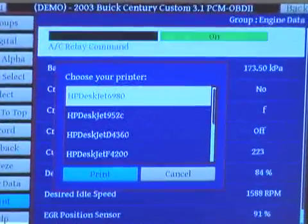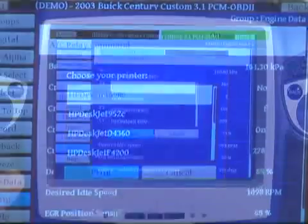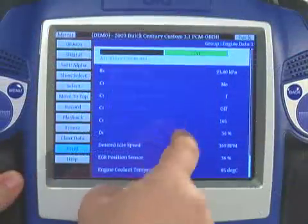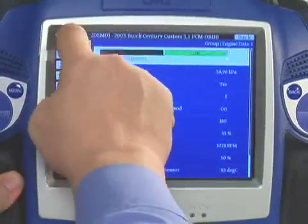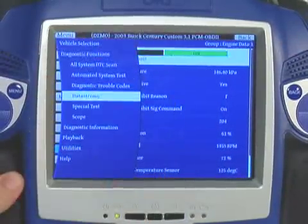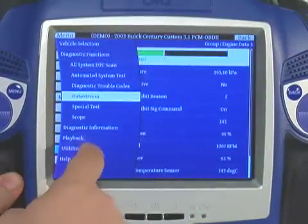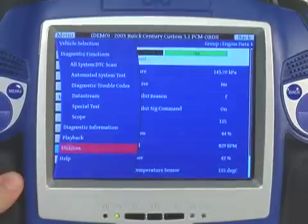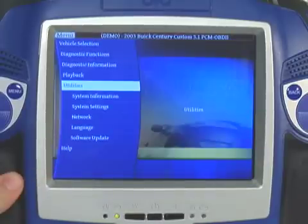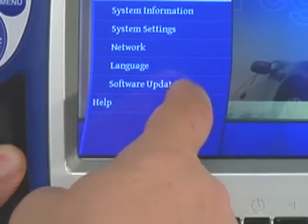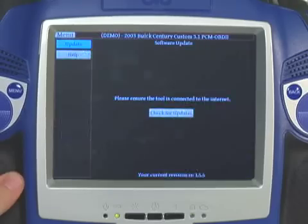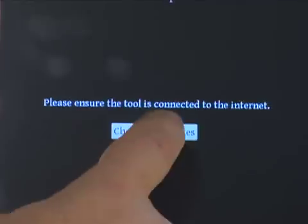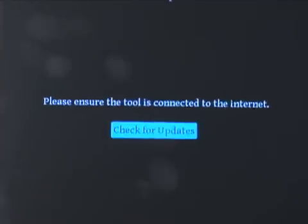Checking for software updates can also easily be done in demo mode. Press Utilities under the Playback menu and then press Software Updates. If you have an active internet connection, the tool will automatically inform you if updates are available.